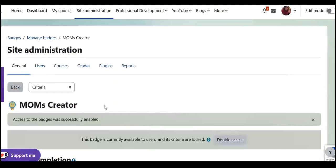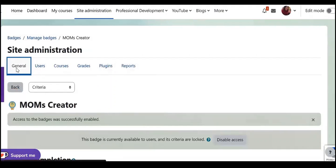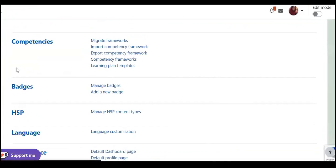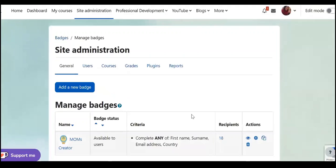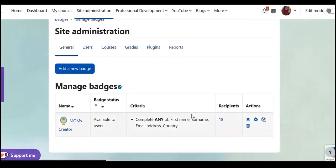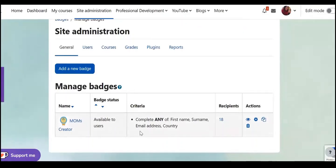So it has been added, so let's get back to the page and check. As you can see, here complete any of first name, surname, email address, and country.